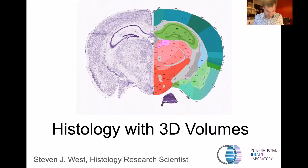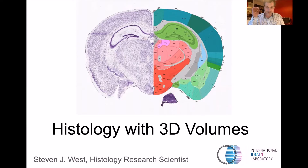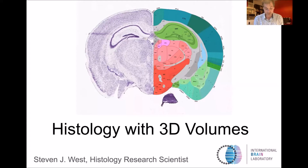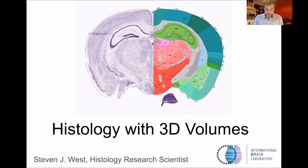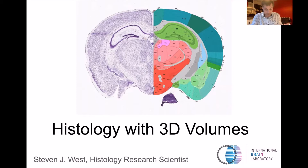Thanks so much Matteo and Nick for inviting me today. I'm Steve West, a histology research scientist working within the International Brain Laboratory. Today I'm going to talk about the 3D histological reconstructions I've been doing of whole CNS brains recorded from the IBL, with the principal aim of tracing the Neuropixels probes within them. I've been working at the IBL for just over a year and have reconstructed over 100 brains. I've had to develop a lot of automation methods to make this scalable, and I want to share that pipeline and some insights with you today.